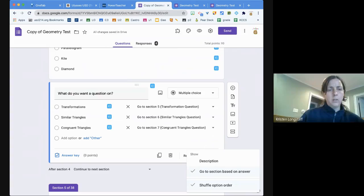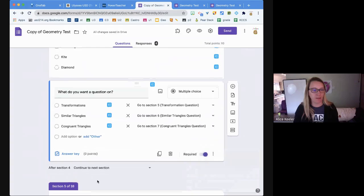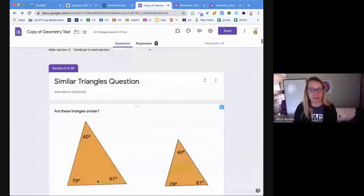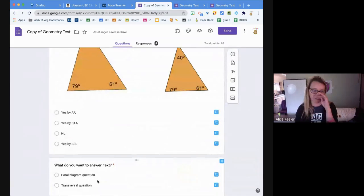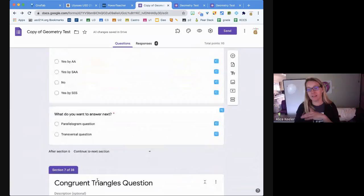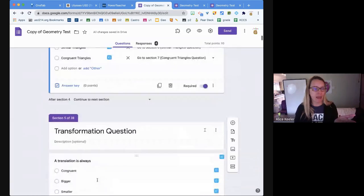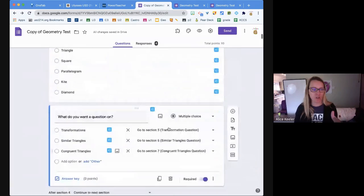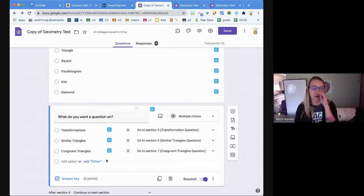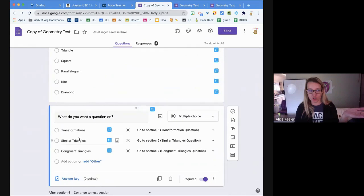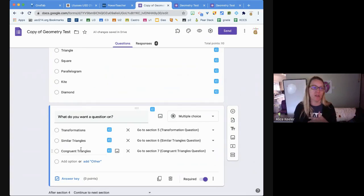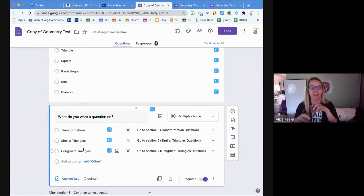I had a good time making it. Now the thing about this is because they choose which section, a bunch of the questions they'll never get. When they choose 'do you want transformation, similar triangles, or congruent triangles,' if they choose transformations they'll see none of the similar triangles questions, they'll see none of the congruent triangles questions.